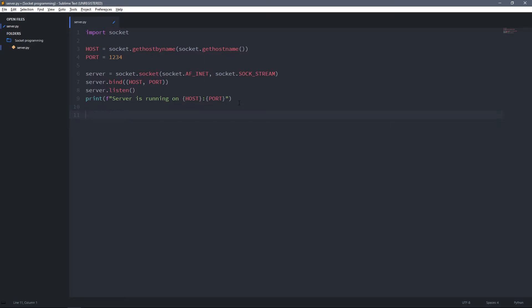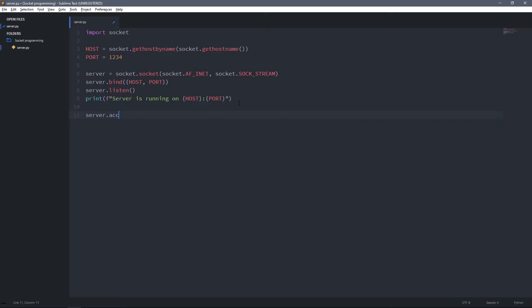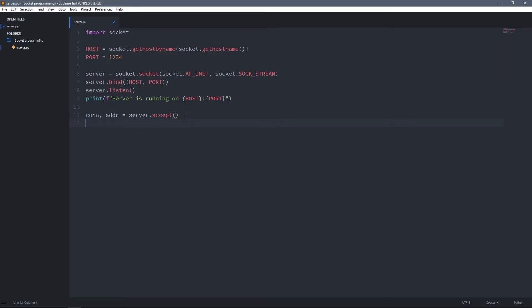When we are listening for connections we can accept one by using the accept method. This accept method will return a tuple which contains a socket object — this socket object will be for the client that connected, and by using it we can send and receive data from the client. The second item will be a tuple containing the IP address and the port number of the client that connected.